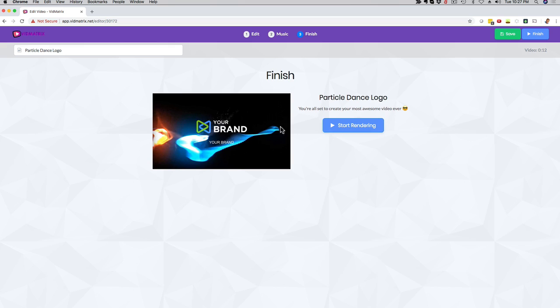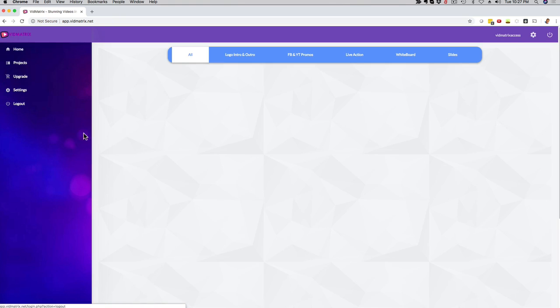And then I can click here on next and then I just click here on rendering. And a couple of minutes later, I have a beautiful 2D or 3D logo intro with my personal brand, my logo right here. And this was just a logo example. If I go back here to the main dashboard,